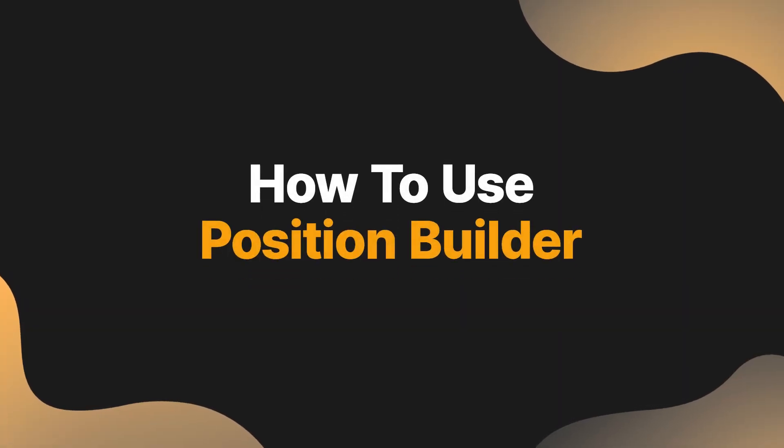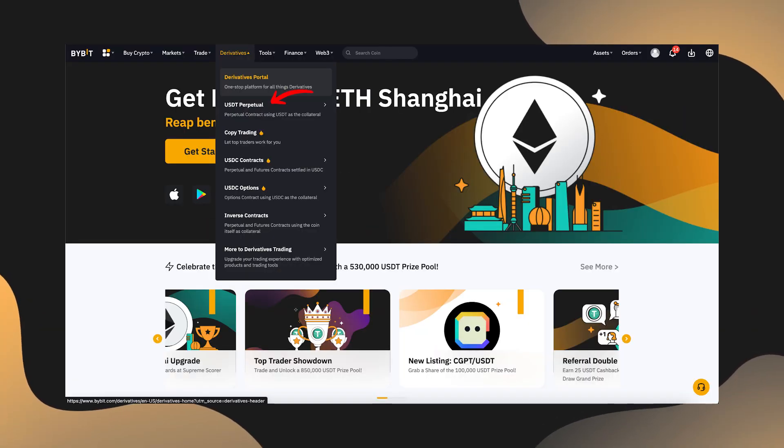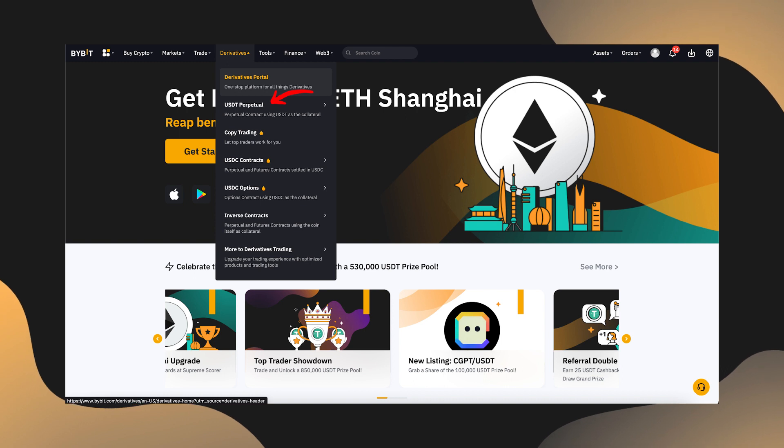Now I'm going to walk through the process of setting up a trade with Position Builder. Navigate to either the USDT Perpetuals trading page or the USDC Options trading page.